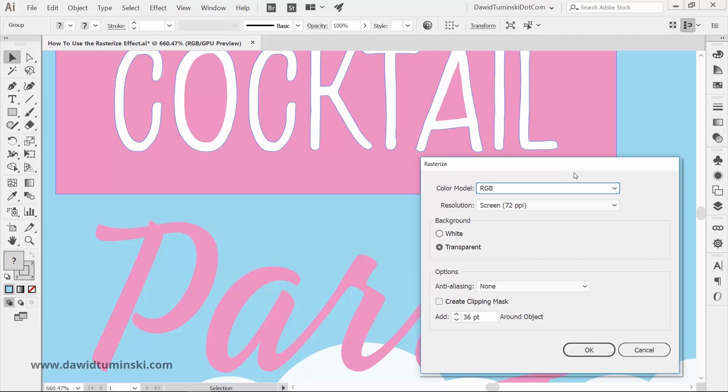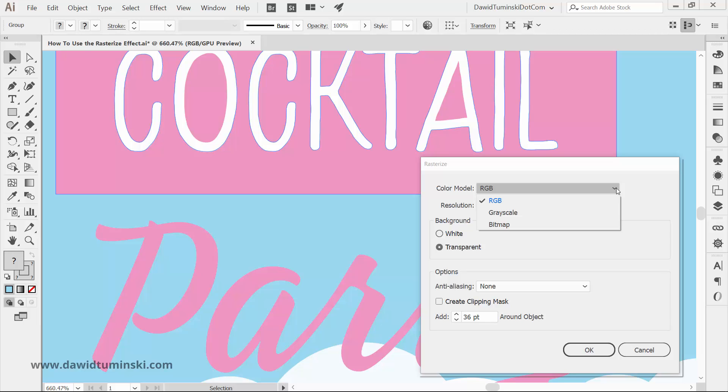There are some options here worth discovering before we hit OK, so let's take a look at them now. From the first drop-down list, you can select the color model to use for the rasterization. RGB would be the most obvious choice since we are rasterizing the image to be used on electronic devices, but you could also use grayscale or bitmap.